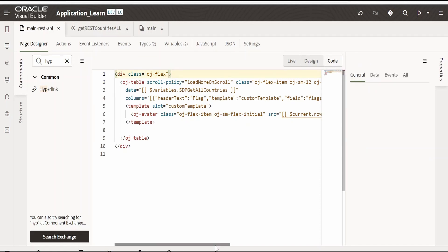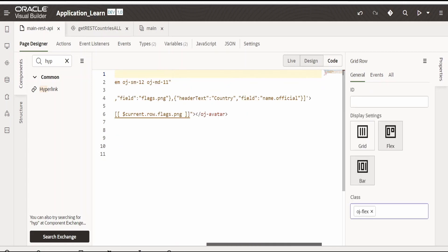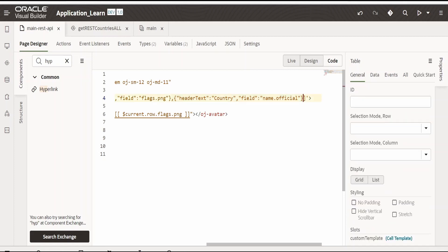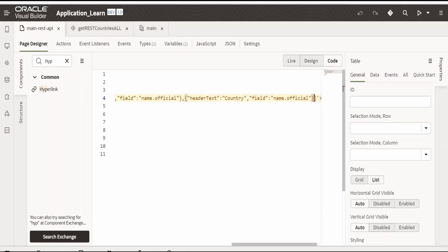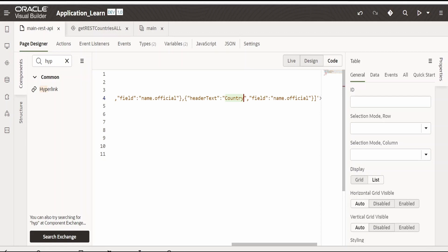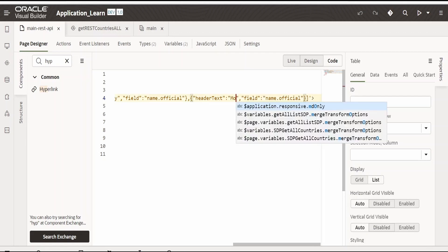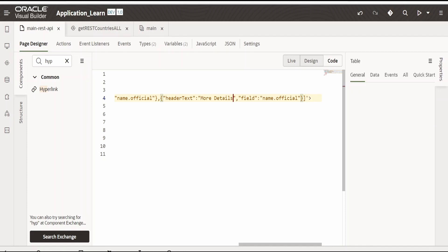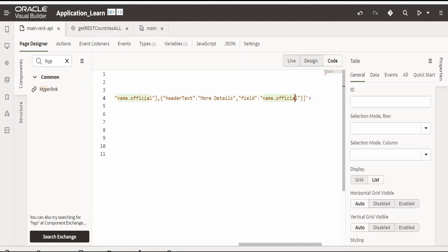Instead what I will do is I will manually create a field from here. That is I will copy and paste. This I will name it as more details. And in field I don't want anything.